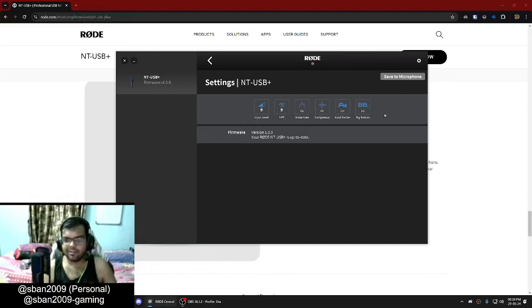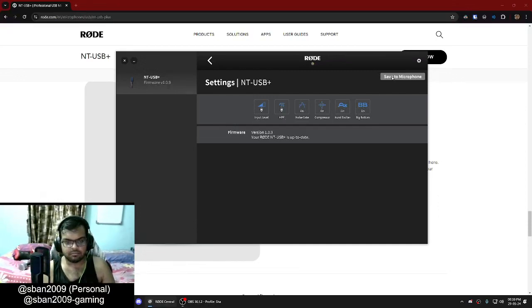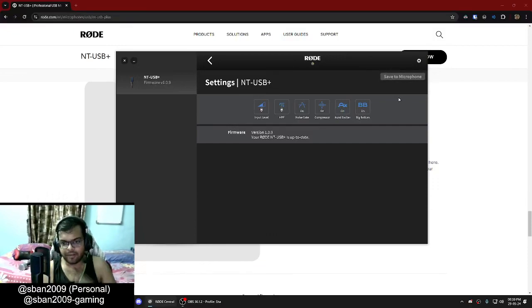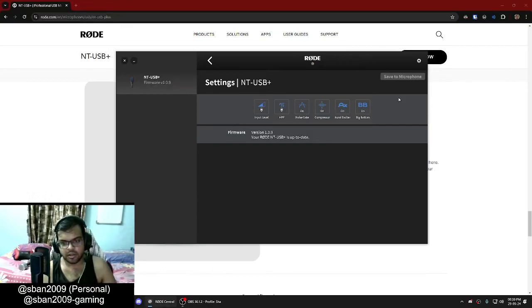Let me just turn all of them on. When you save to the microphone, it has a little bit of a delay — hello, hello... yeah, so this much delay you will have. The mic just saves all these settings to the chip, and then you can use the mic.